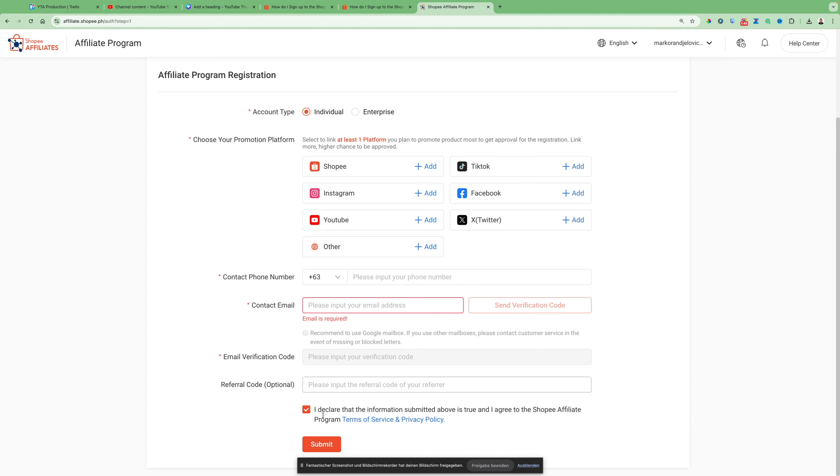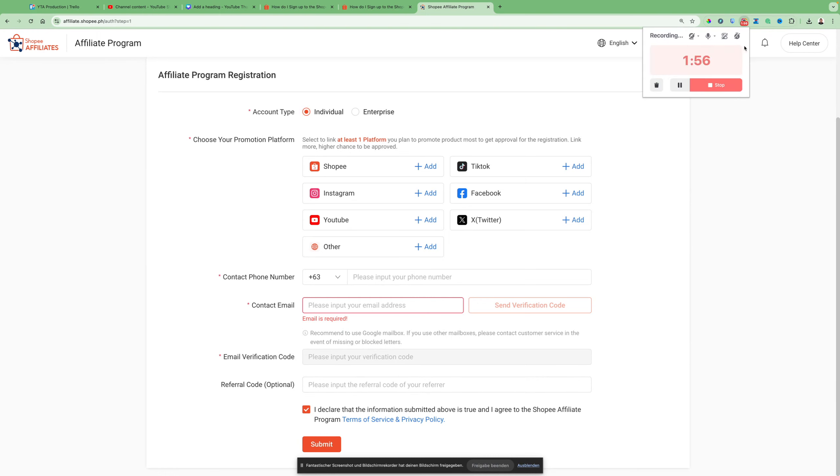Then just click submit. After that, you will get access to your affiliate link on Shopee. That's basically all the steps you have to take. Thanks for watching, see you in the next guide.